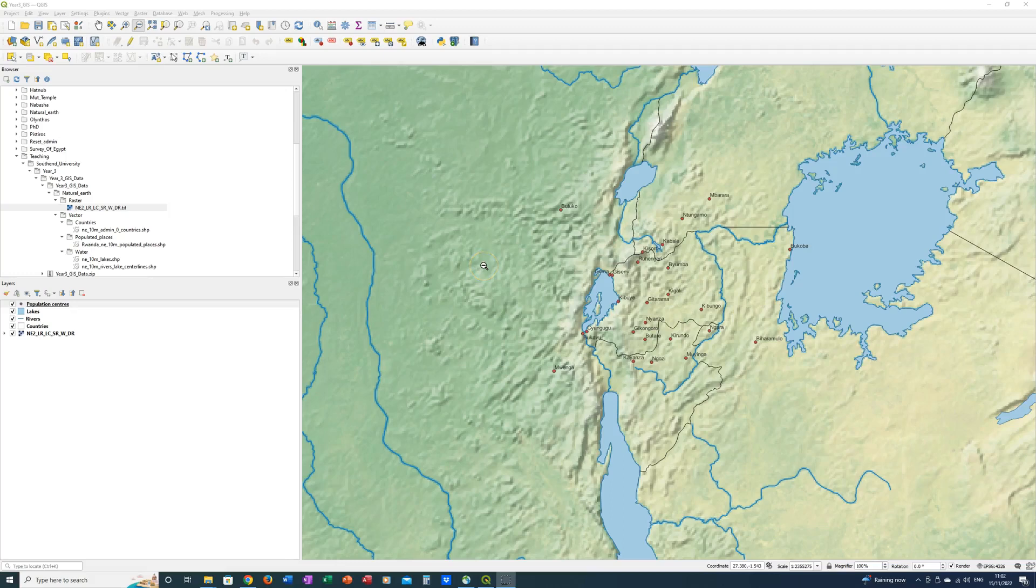In this video I am going to show you how to add satellite imagery from Google Maps using the Quick Map Services plugin for QGIS.